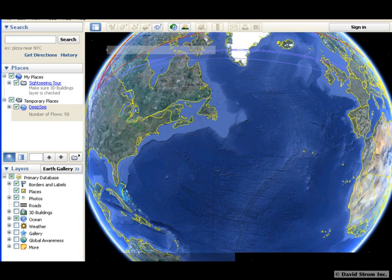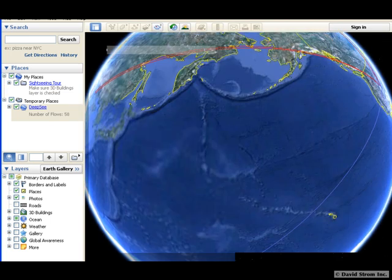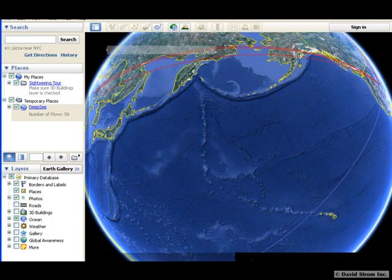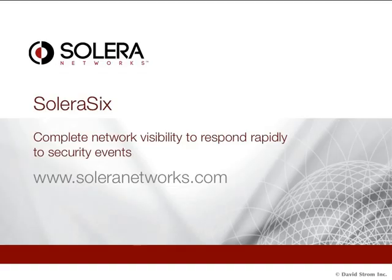As with many other tools in the Security Professionals Toolkit, there is a learning curve to make use of the product's most advanced features. Solera sells a variety of different sized hardware boxes or as a virtual appliance, and the product interface is easily managed through a web browser.